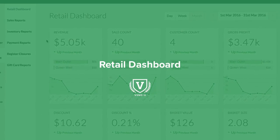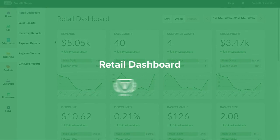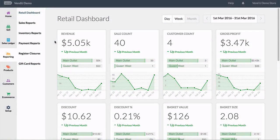Welcome to Venn's Retail Dashboard. This gives you a graphical snapshot of your store's metrics by day, week, or month. It also allows you to navigate back through time periods to view historic store data.